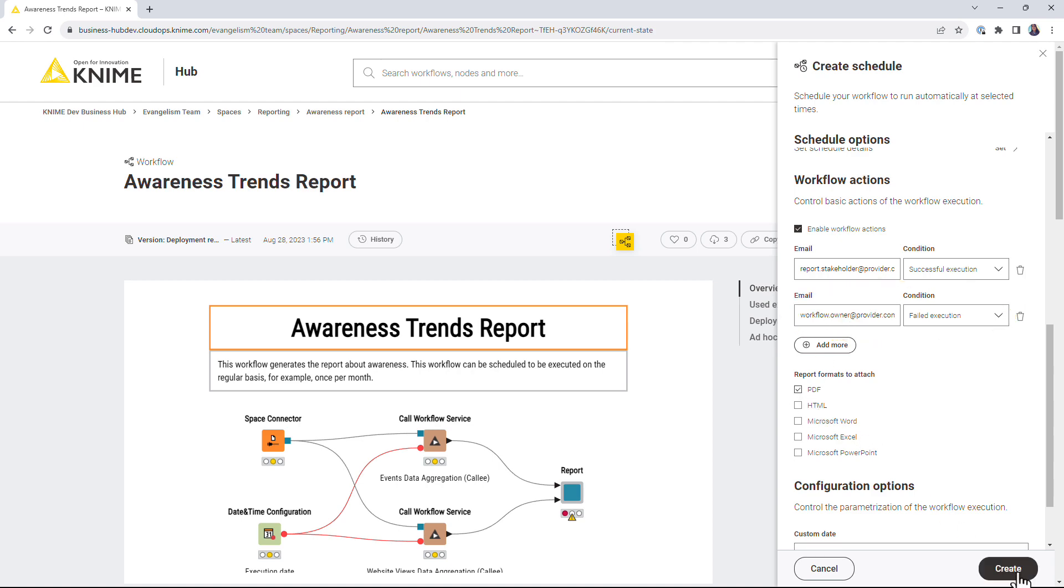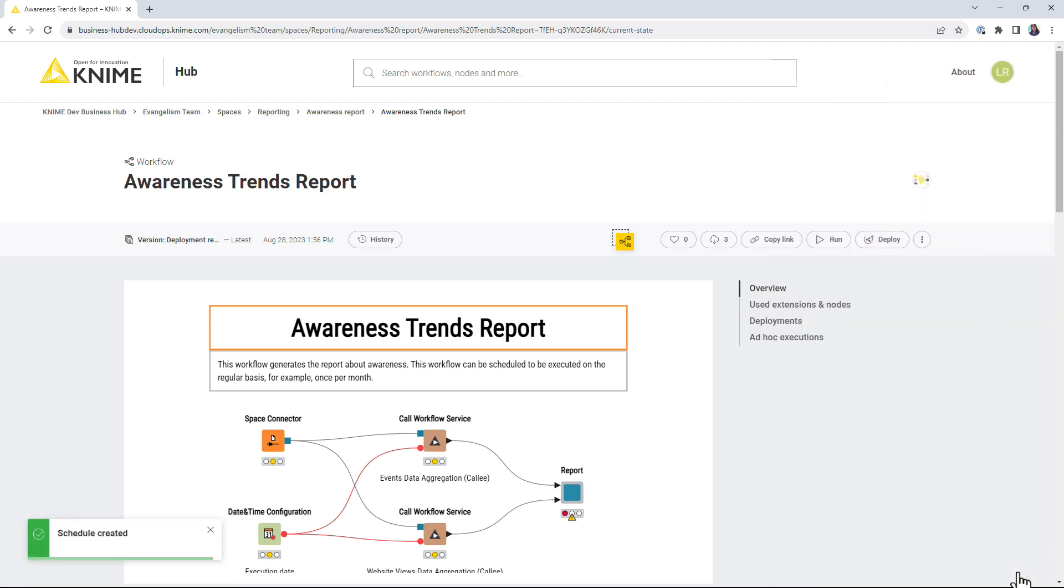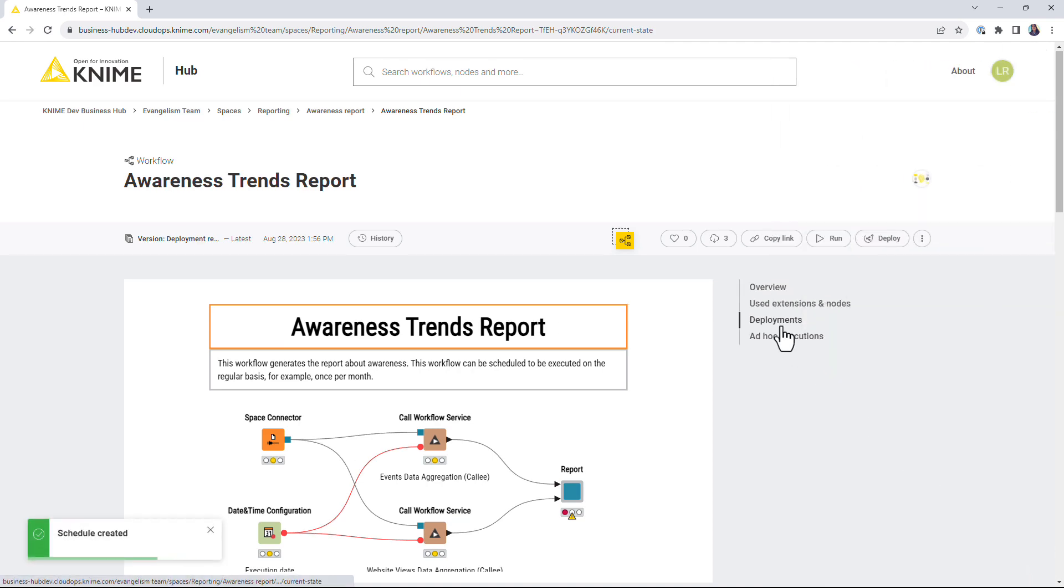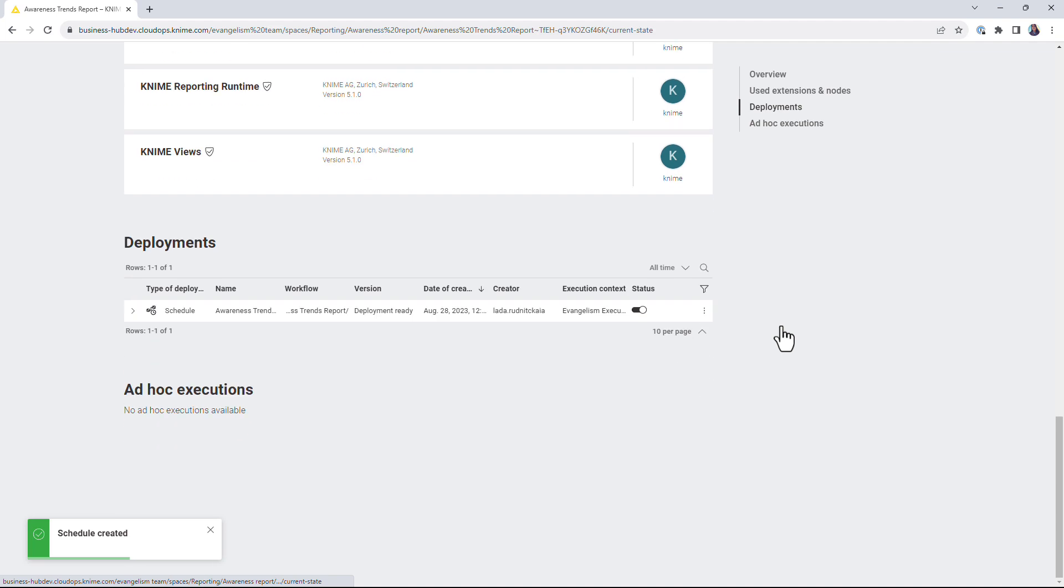Once you've created a schedule, the workflow will be automatically executed at the selected times.